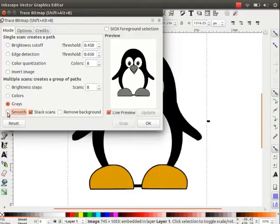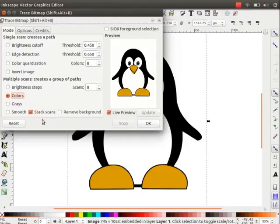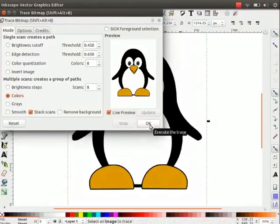Uncheck the smooth option since it creates more smooth lines in the edges. Now, we have seen all the tracing options. You can choose from any of these according to your requirement. I will choose colors option by clicking on it.